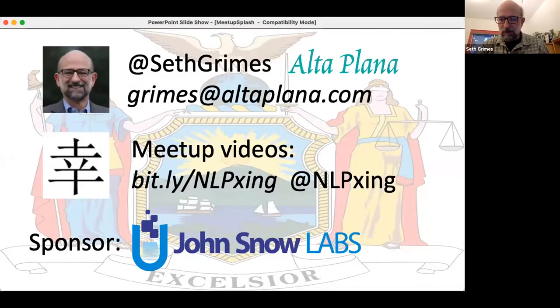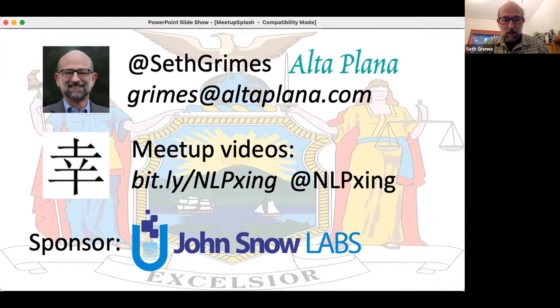Do we have any other questions for Sujit and Aaron? Thanks to everyone. I'm going to reshare my slide with my contact information. If you'd like to give a talk at a future meetup, please drop me a note. The video today will be posted within a few hours at the NLPxing channel on YouTube. Thank you to our speakers Sujit Pal from Elsevier and Aaron Richter from Saturn Cloud for giving this talk, and thank you all for attending.